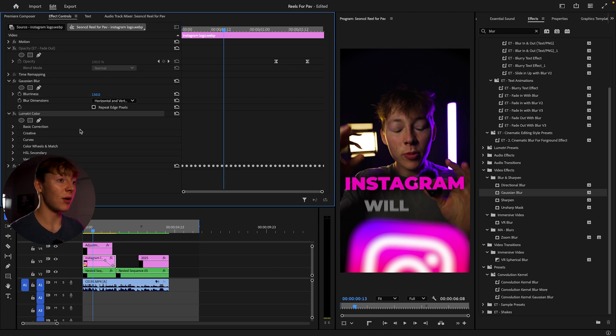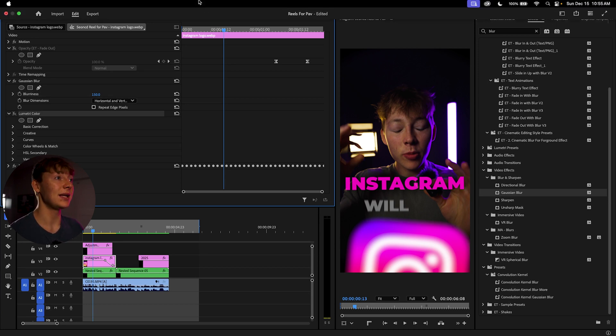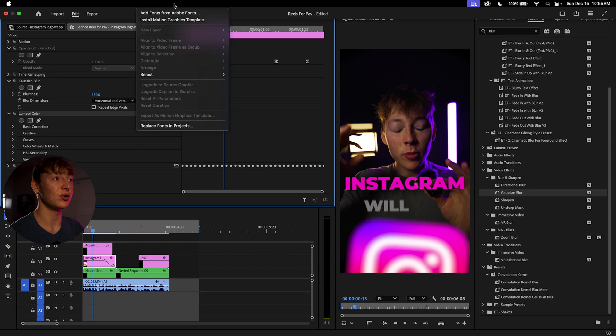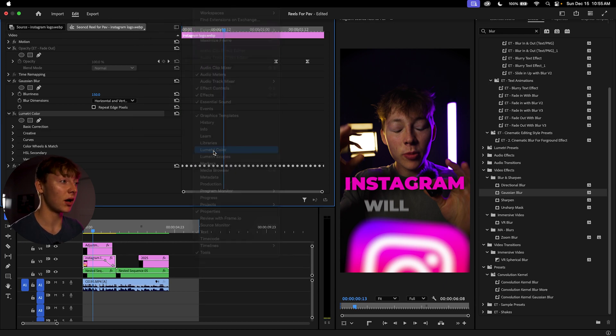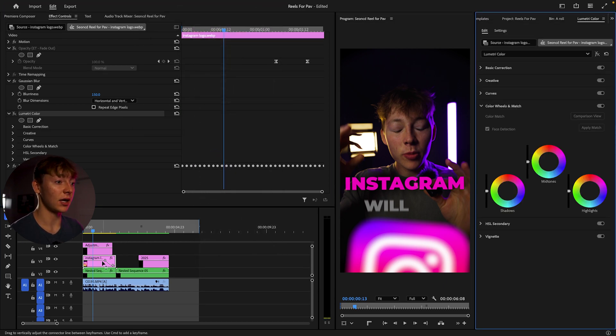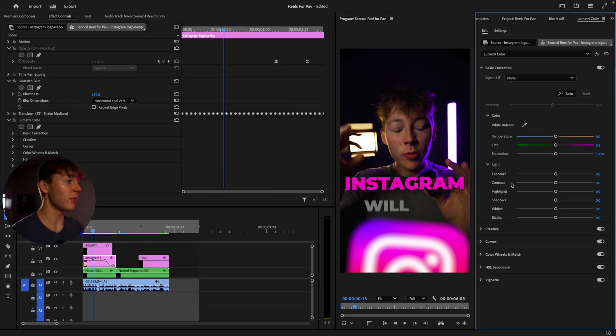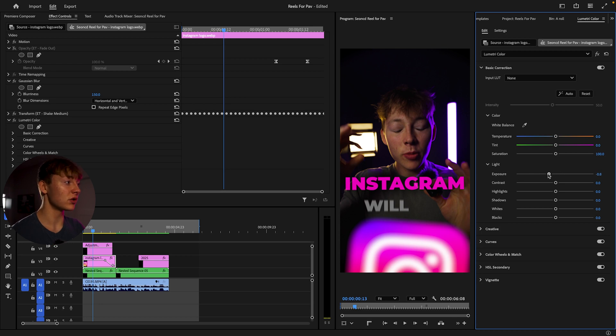And also come over to Lumetri. So what I did is I came up to my windows tab, make sure you have Lumetri color on, click on it, come over to basic corrections.